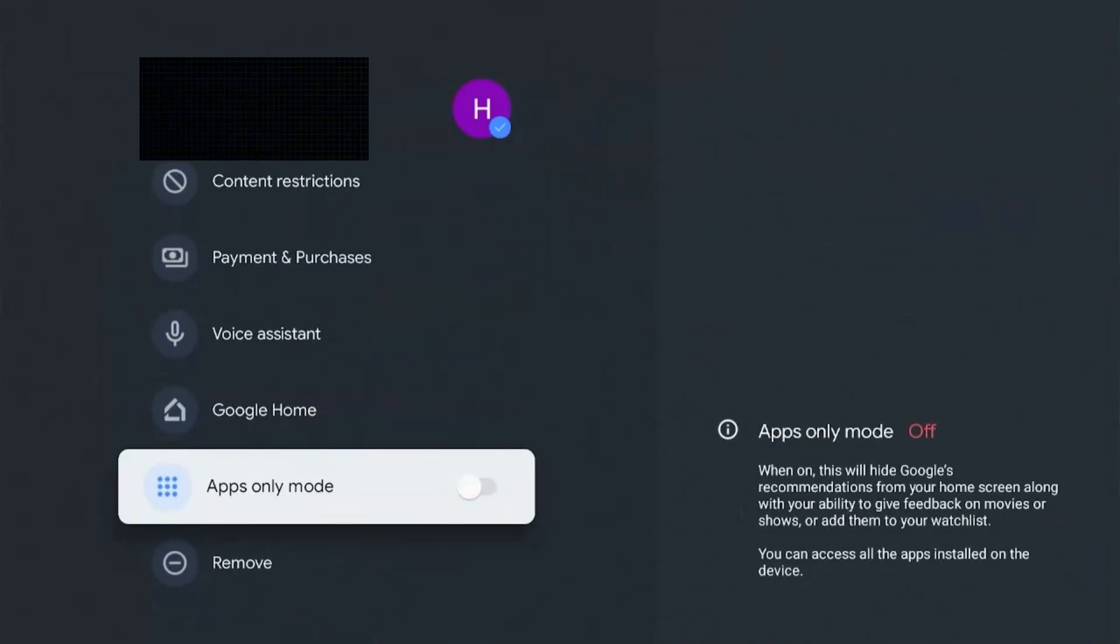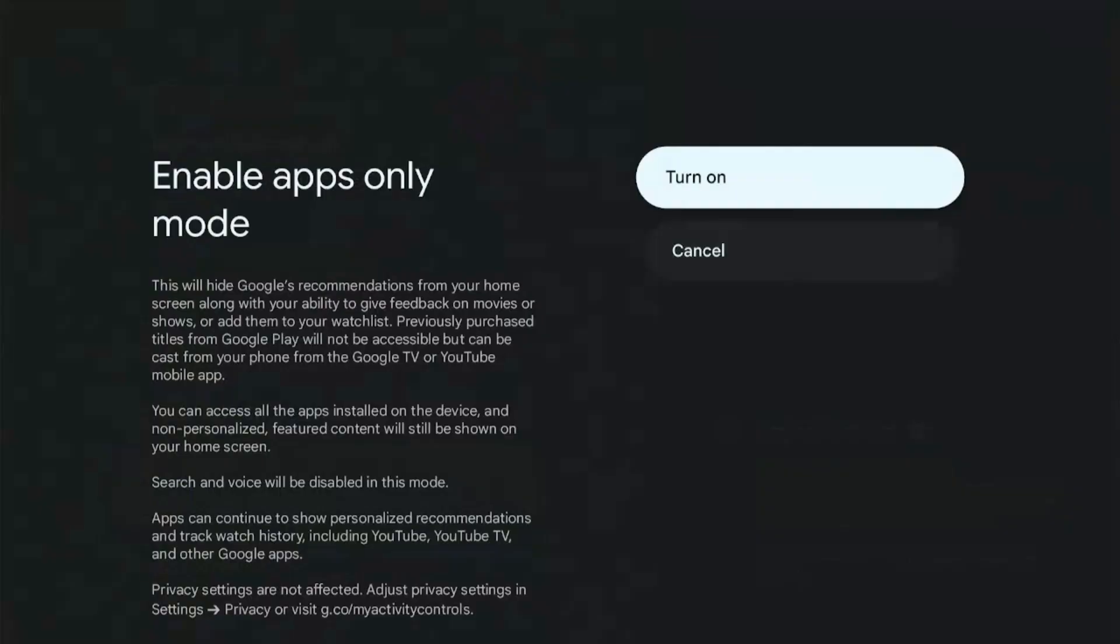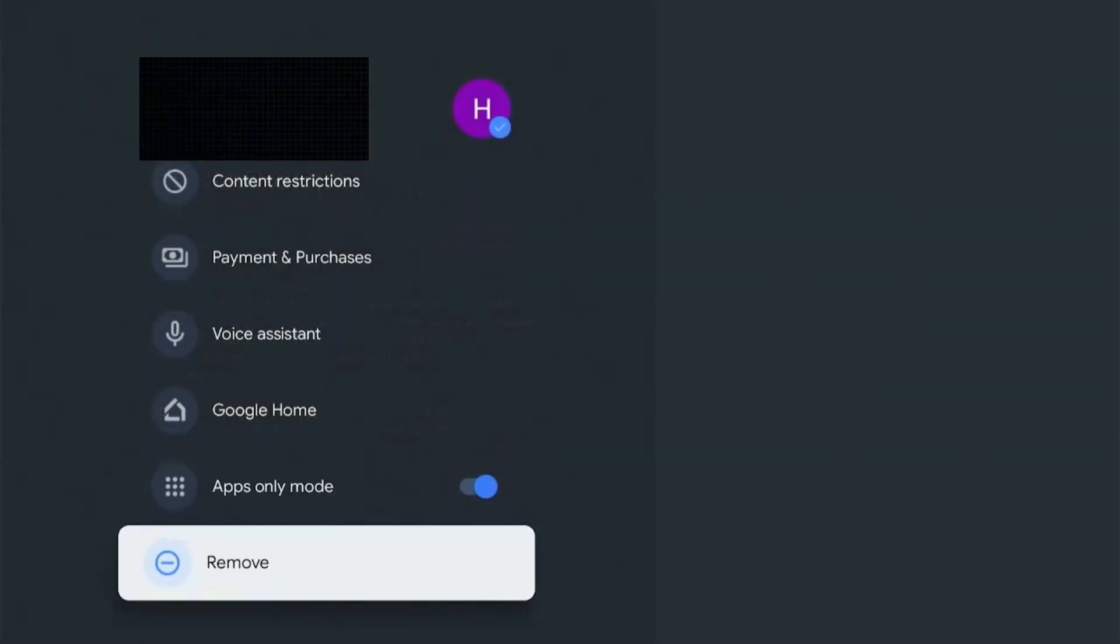Turning this on will remove all the recommendations on the home screen, and all you'll be left with is your favorite apps. So let's give it a go.